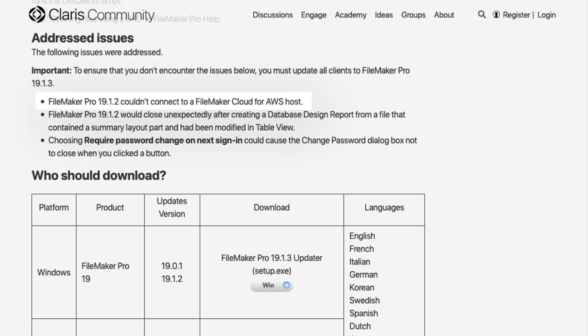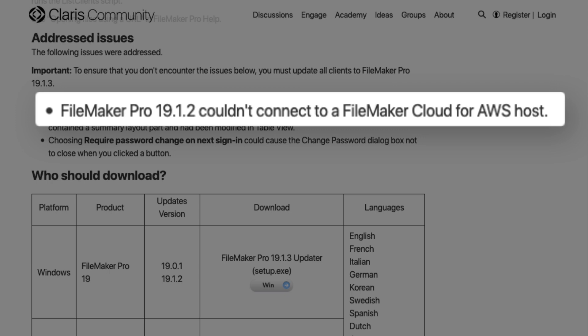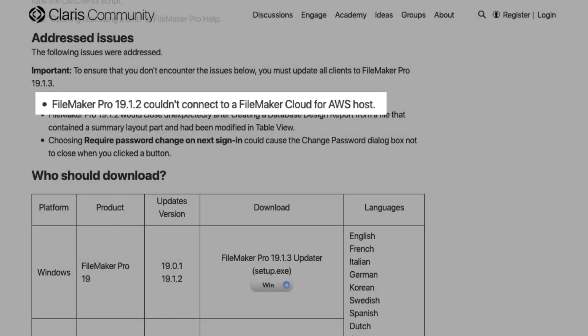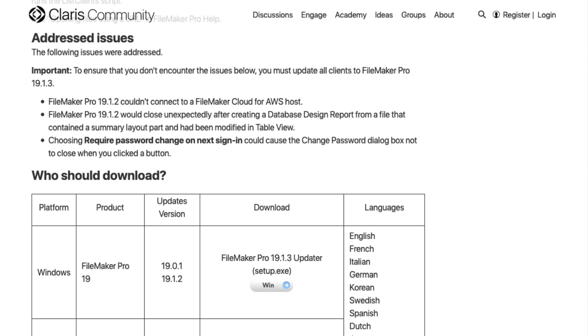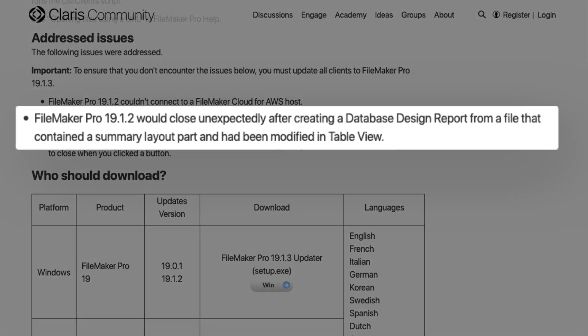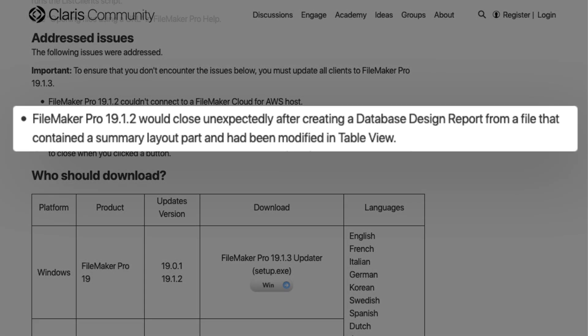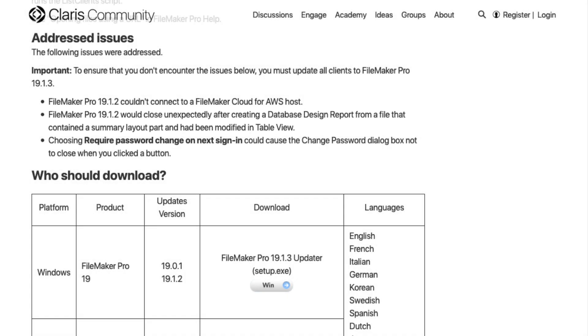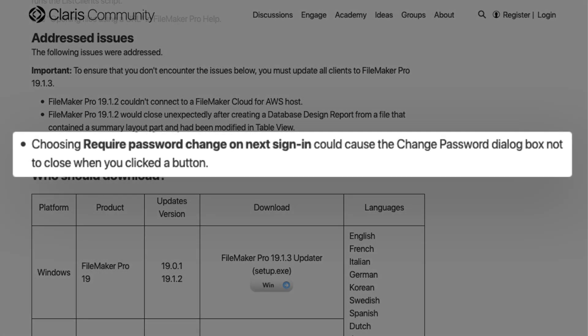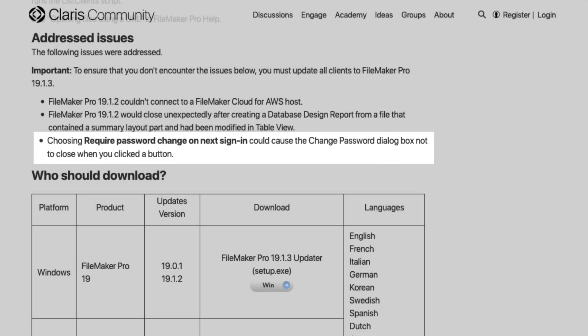This version also addresses an issue where FileMaker could not connect to a FileMaker Cloud for AWS host. It addresses an issue that would cause FileMaker to unexpectedly close when trying to make a database design report under certain circumstances. It also addresses the issue where choosing 'Require password change on next sign-in' could cause the change password dialog box not to close when you clicked a button.